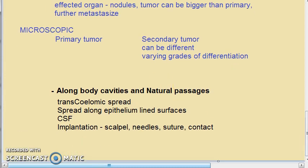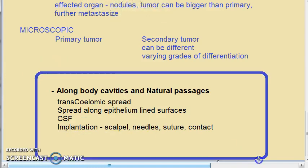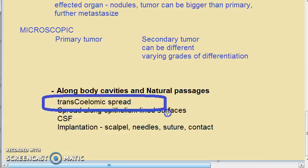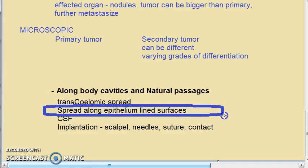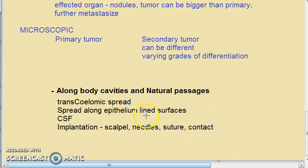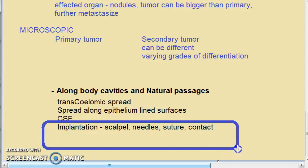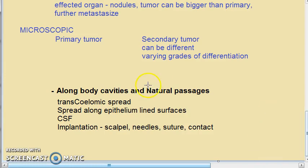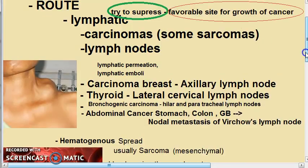Now let us move to the last route: along body cavities and natural passages. Spread can occur via the transcelomic cavity, along epithelium-lined surfaces, via cerebrospinal fluid, or by implantation through scalpels, needles, or sutures. Contact spread is also possible — for example, a lower lip tumor can spread to the upper lip through direct contact.